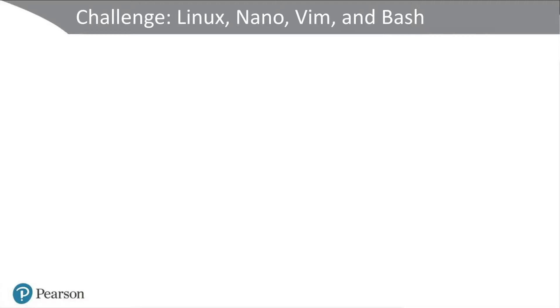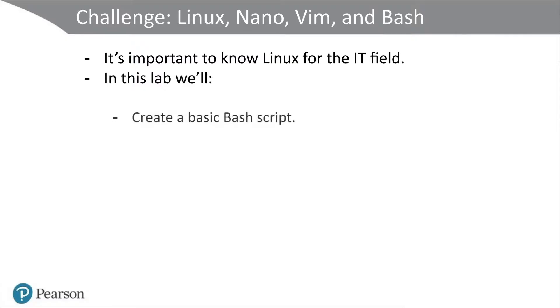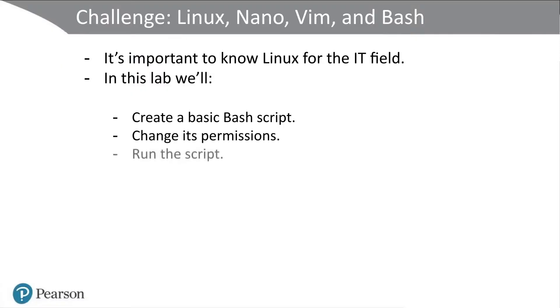Challenge: Linux, Nano, Vim, and Bash. It's important to know Linux for the IT field. In this lab, we'll create a basic Bash script, change its permissions, and run the script. Let's get into the demonstration now.